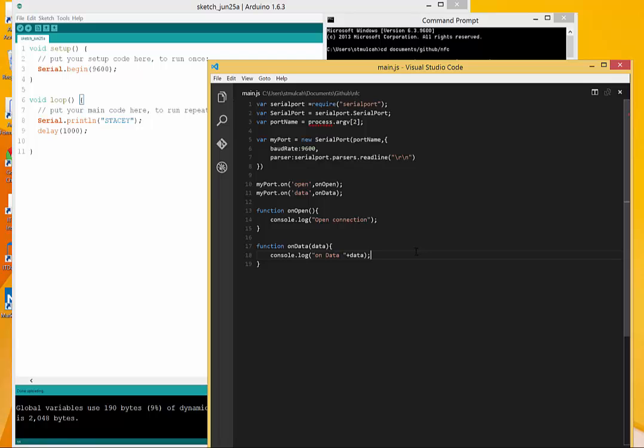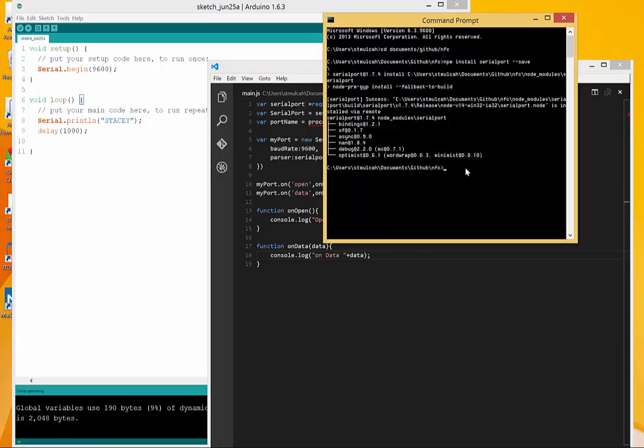I've only listened to two of the events. I'm going to go back to my command prompt here. I'm going to execute this from the command line. I'm going to go node main.js because that's what I named this file. I'm going to pass in that COM port of 16.